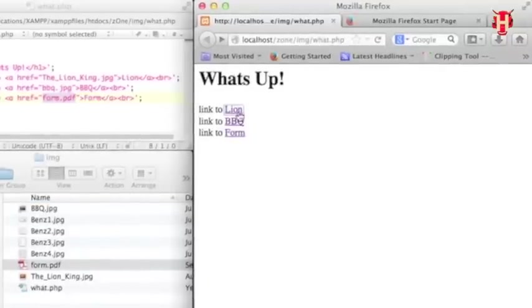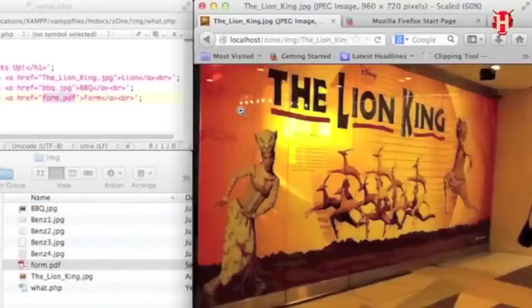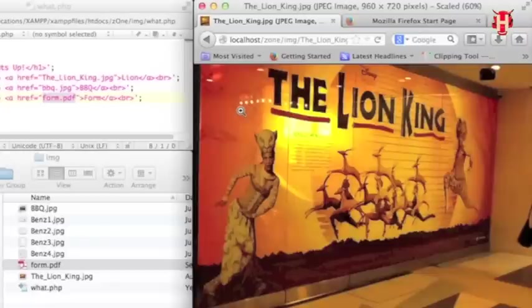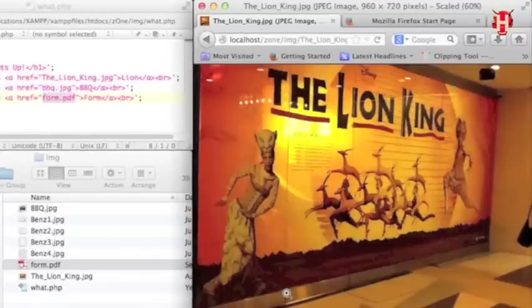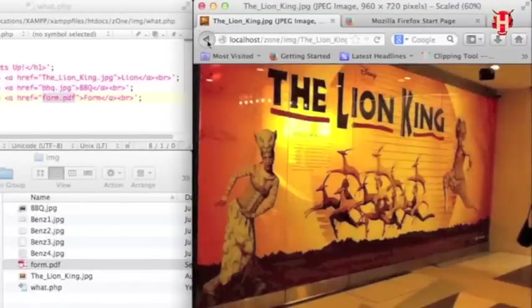So let me click the first link of Lion and that's linked to the images of the Lion King show. It's pretty, right? I can say it's a very nice Broadway show.